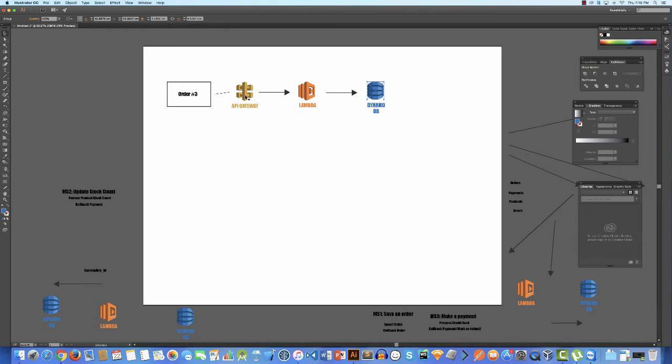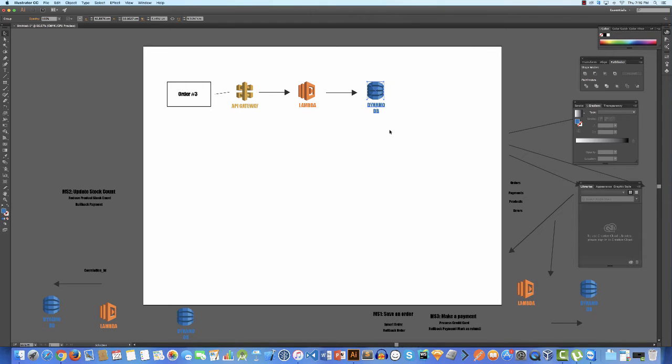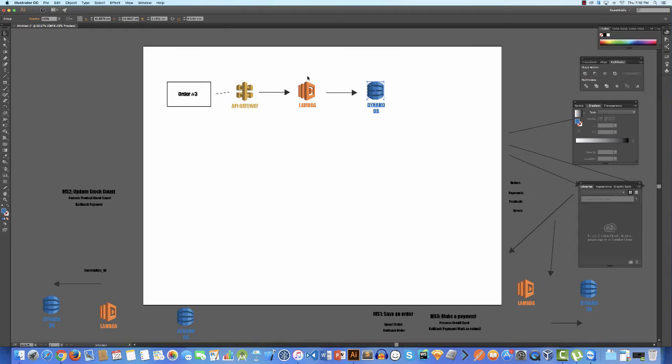So just to reiterate what this is: an order comes in to an API gateway that's secure, it translates the information to a Lambda call that needs to be made. The Lambda call fires up, does its business rules and instructions, and stores the information it needs to inside of a DynamoDB. This is the most fundamental entry-level microservice that they showed.